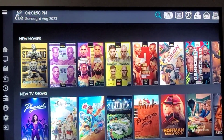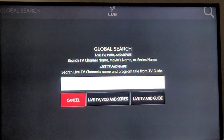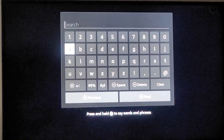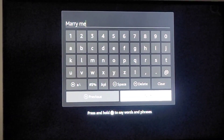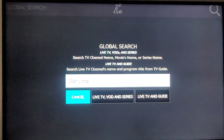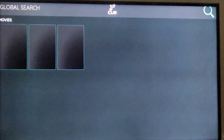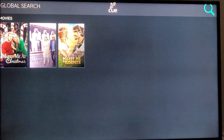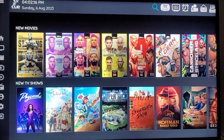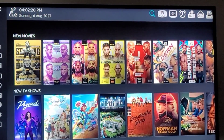If you hit Search again and try a different title — let's do Marry Me — nothing comes up at first because it's on Global. But if you switch over to Live TV, VOD, and Series, the movie Marry Me comes right up. So it's just one little extra step, but it's not really a big deal. At first I thought the search didn't work at all, but those filter options appeared and it worked fine.